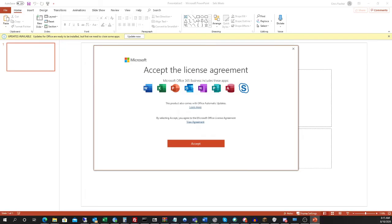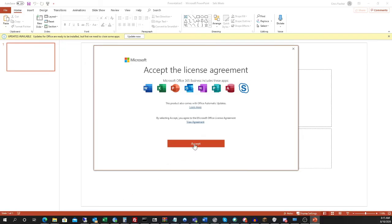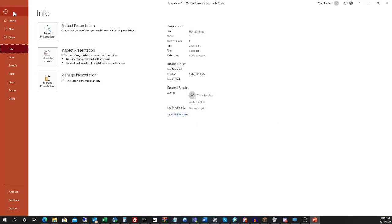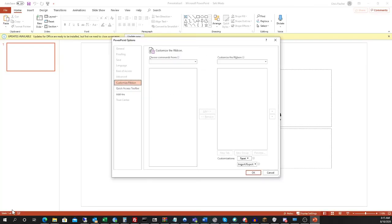What will happen then is the application will open up with all add-ins disabled. That's kind of counterintuitive to what we're about to do, but what we want to do is hit File and go down to Options.